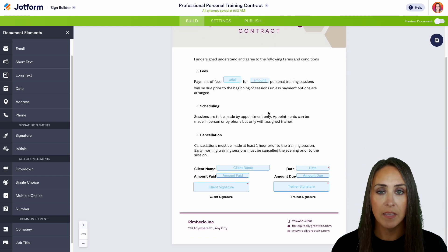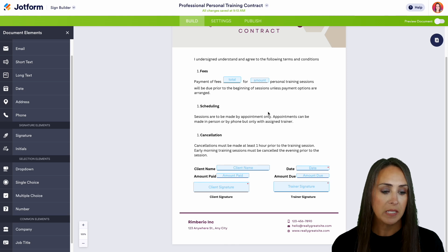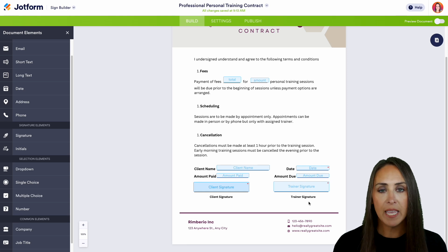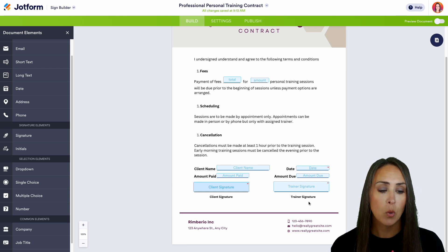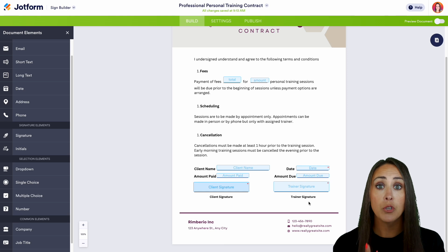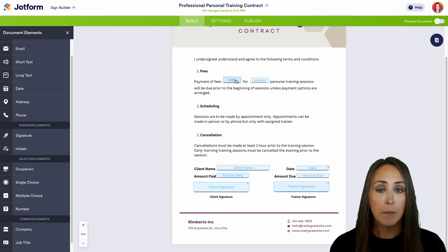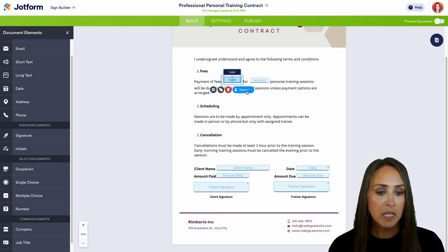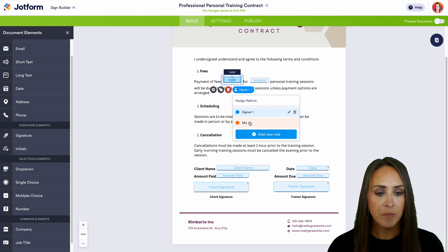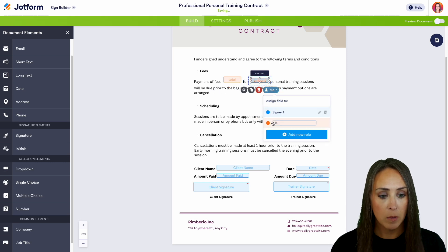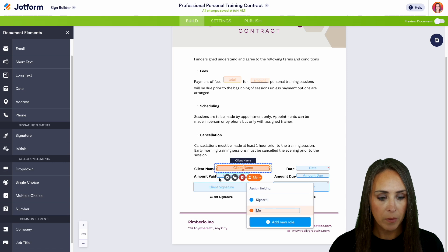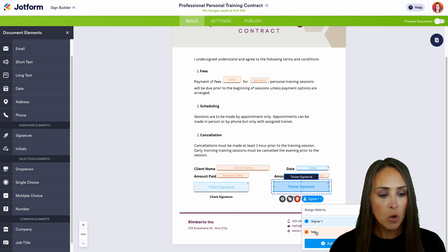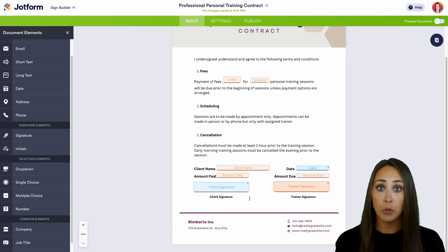One thing to keep in mind is there are two people who are going to need to sign this — you as the creator and the person who will be signing. Down at the bottom we have the client signature and the trainer signature. Right now everything is in blue, which means only one person is signing. We need to change this so it knows who is signing what. I want me, the creator, to be the person signing the majority of this, so I'm going to click on the signer and change it to me.